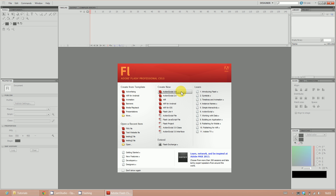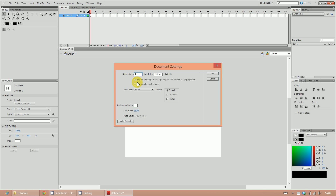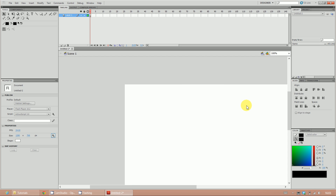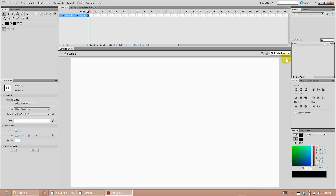First thing you're going to do is click on ActionScript 3.0. Once you've done that, go to your settings and change the canvas size to 1280 by 768. You'll see that about two-thirds of the canvas is visible. Go over to the drop-down list and click 'fit to window' so your whole screen is filled with the canvas you're going to be working on.